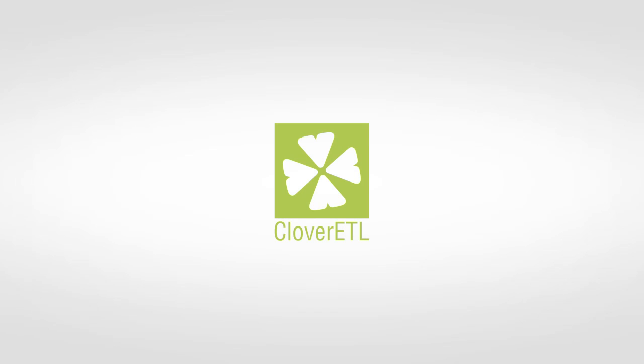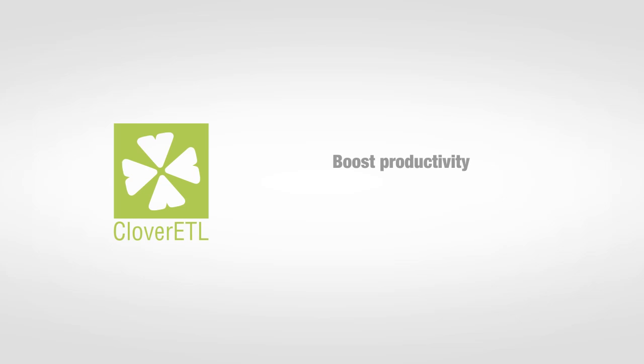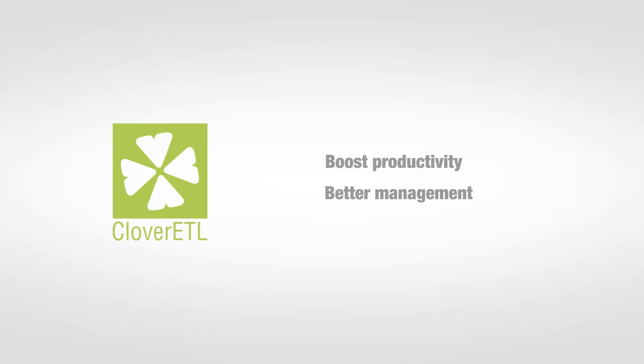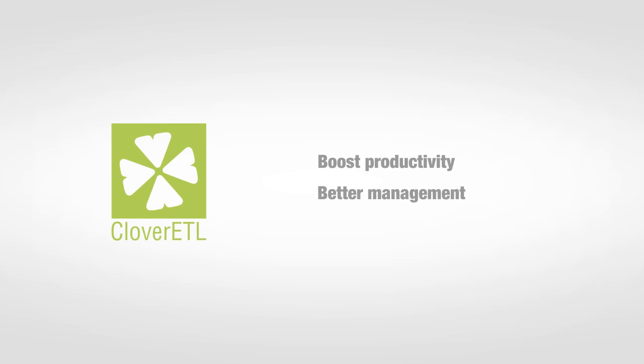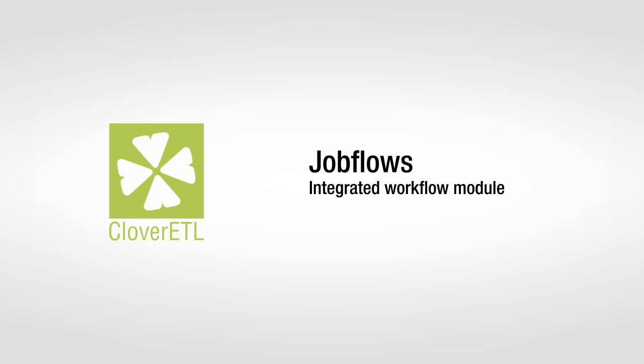Let's look at a major feature of CloverETL that can help you boost your productivity and better manage your data integration environment. We call it JobFlows.